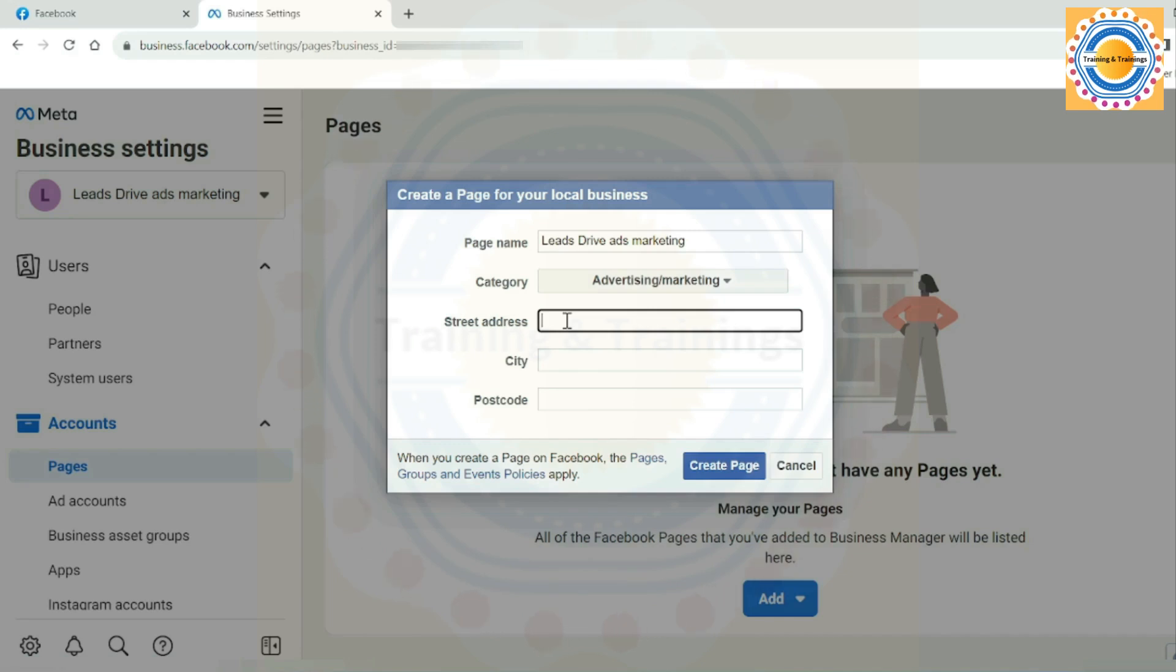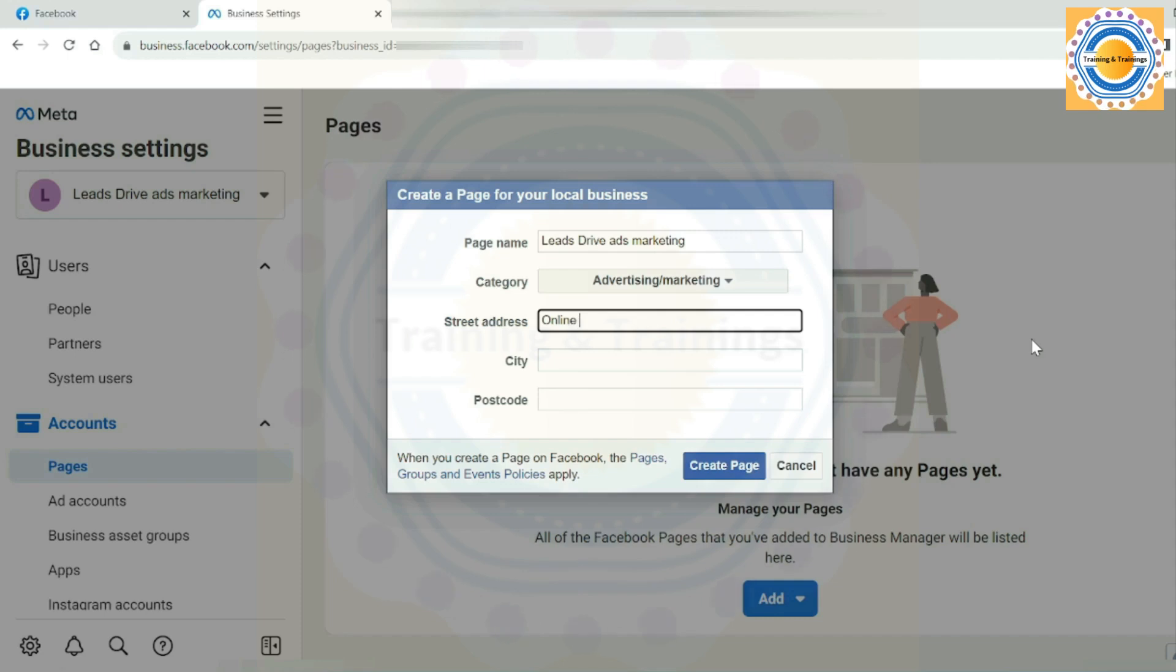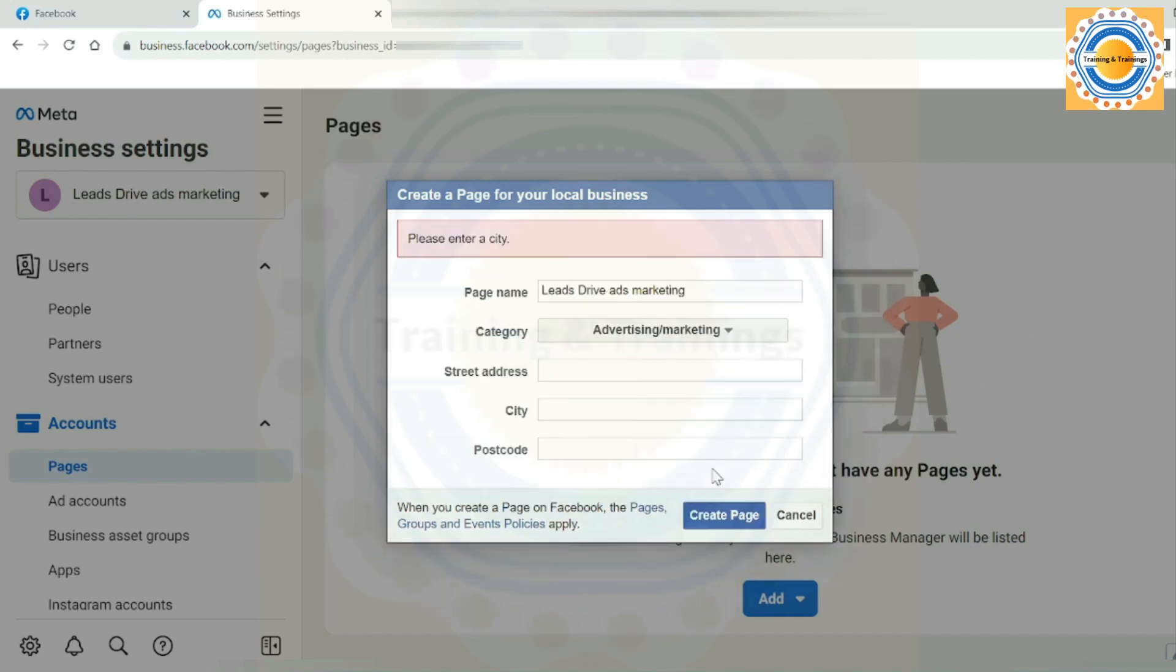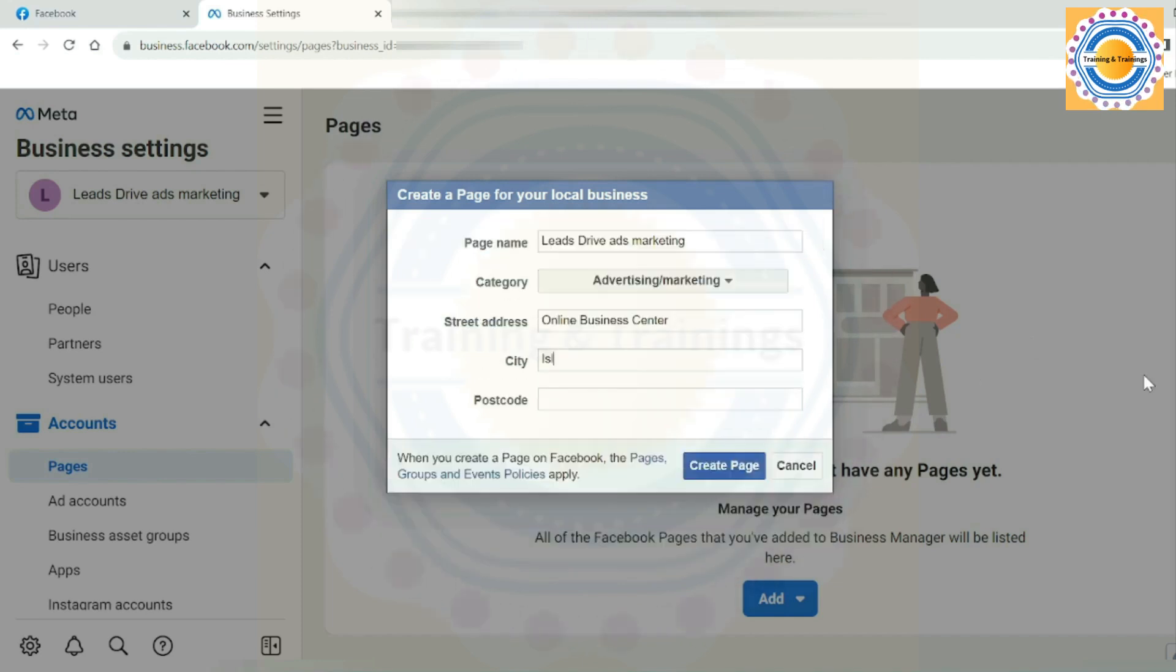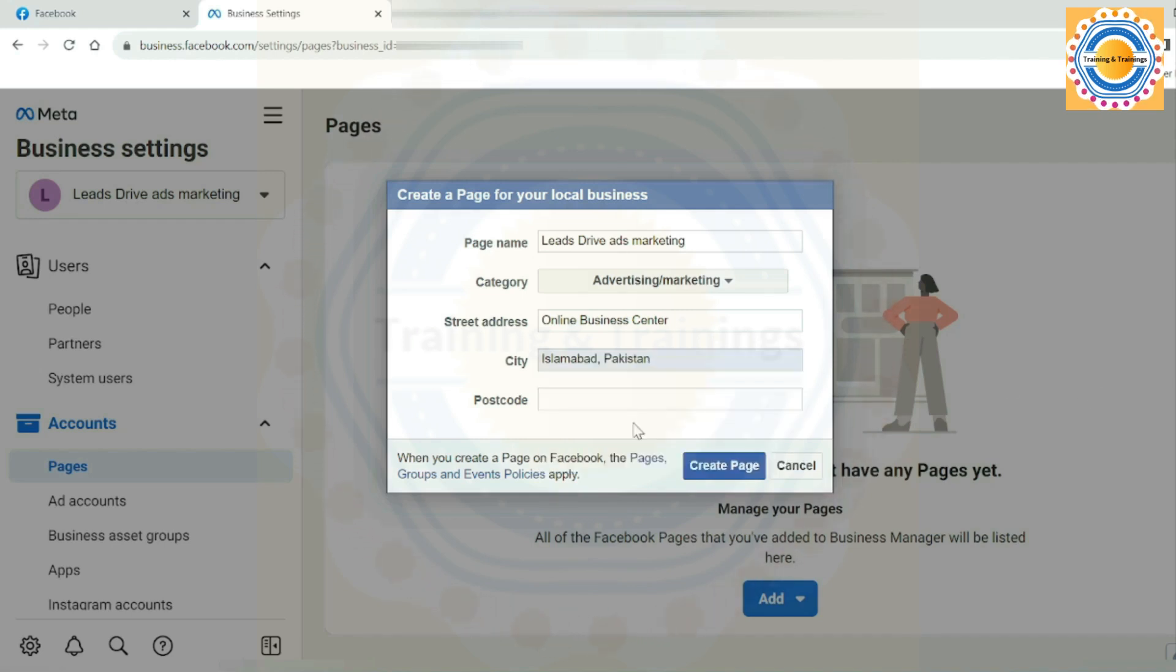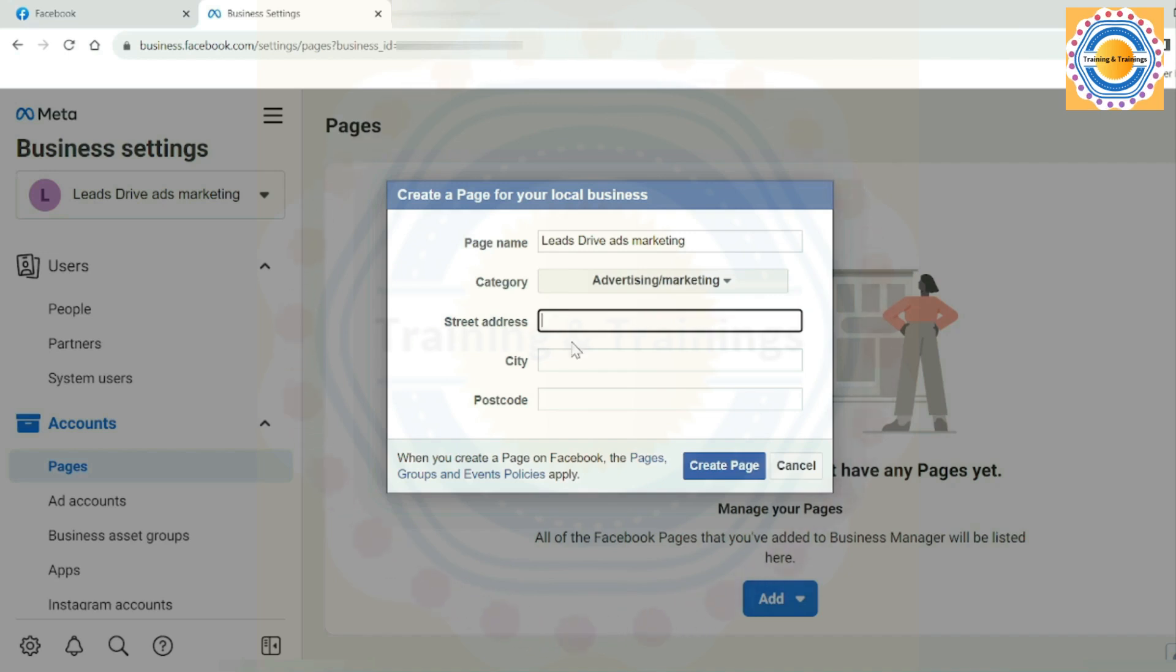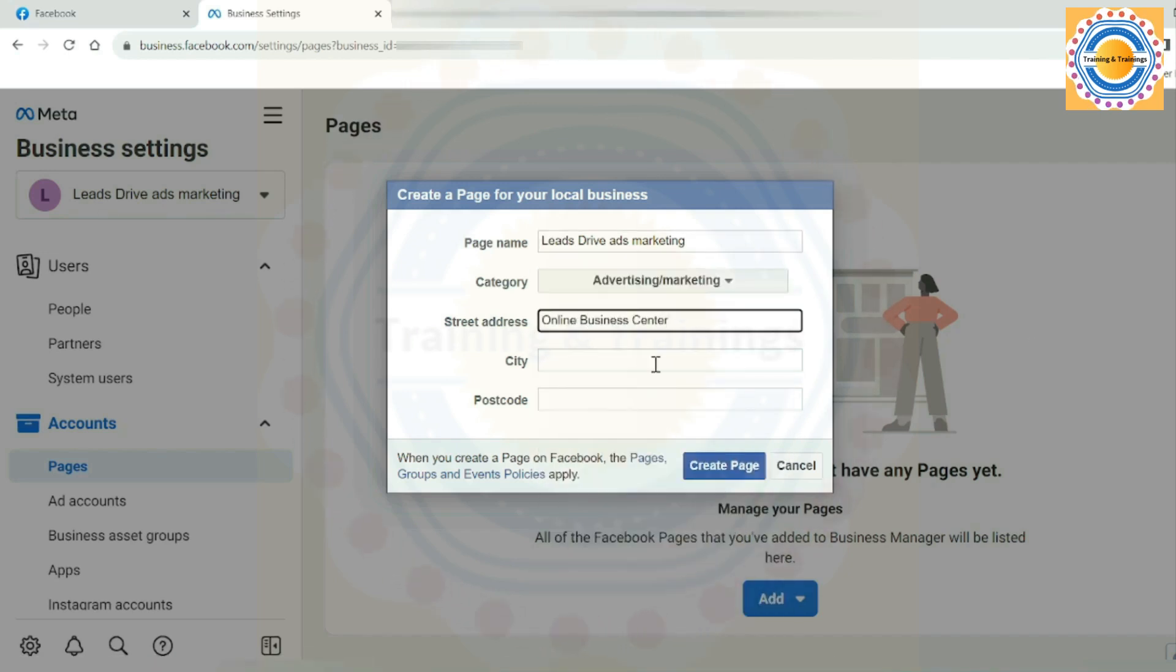Then write your street address. I have an online business and I have no physical office, so I skipped this street address and postcode option. But for the sake of learning, I can't leave this box and write online business center. But you cannot skip the city option because if you skip the city option, your page will not be created. Here is Islamabad, Pakistan, and I skipped this postcode option. If you choose the local business or place, then you should mention your physical street address, your city, and your city postcode for the convenience of your customers.